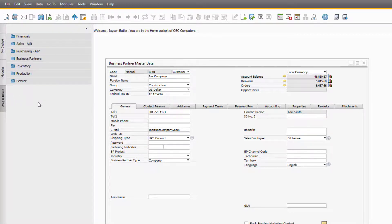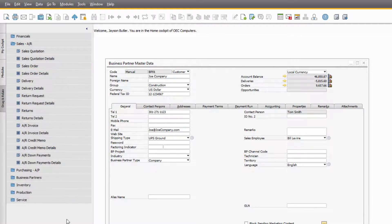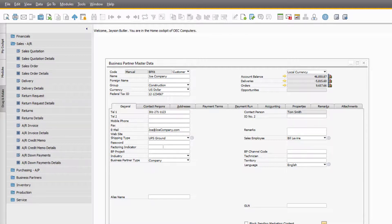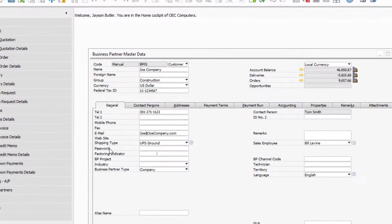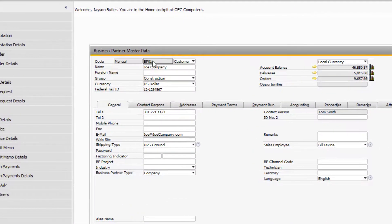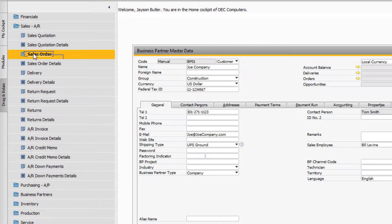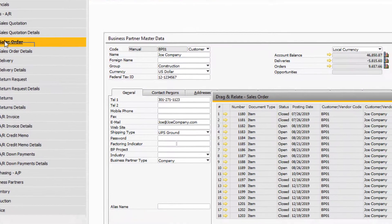In this case, let's expand the Sales IR category to find the Sales Order option. Using Drag and Relate is simple. Since we want to see the sales order related to our customer record, Joe Company, we would simply click and hold in the Business Partner Code field until the black perimeter box appears, and then drag the field over top the Sales Order option and release it.